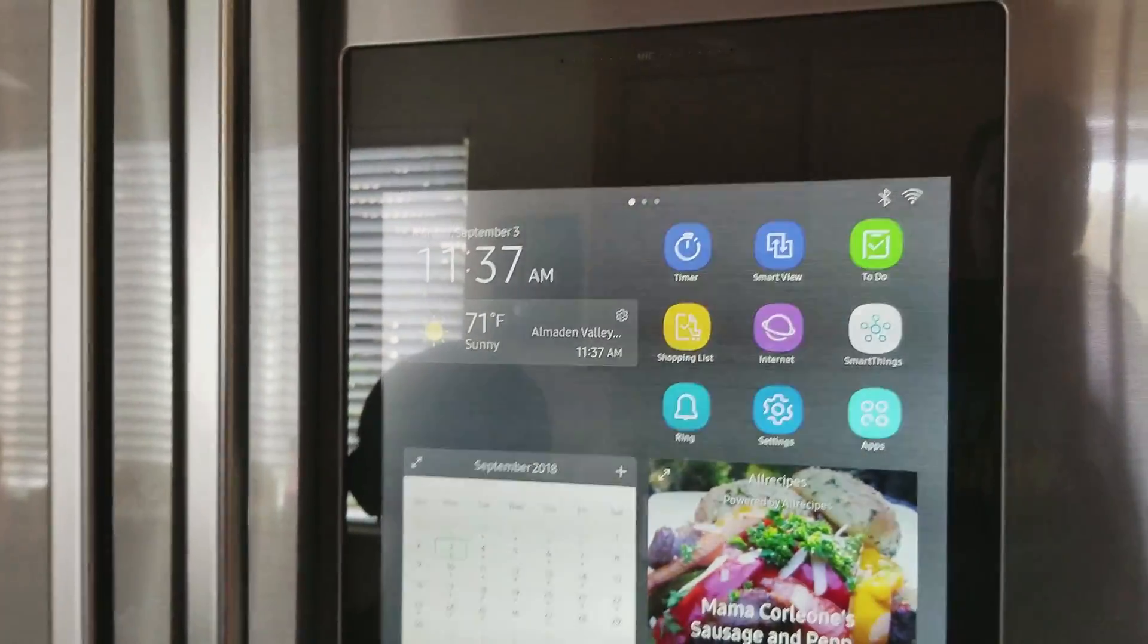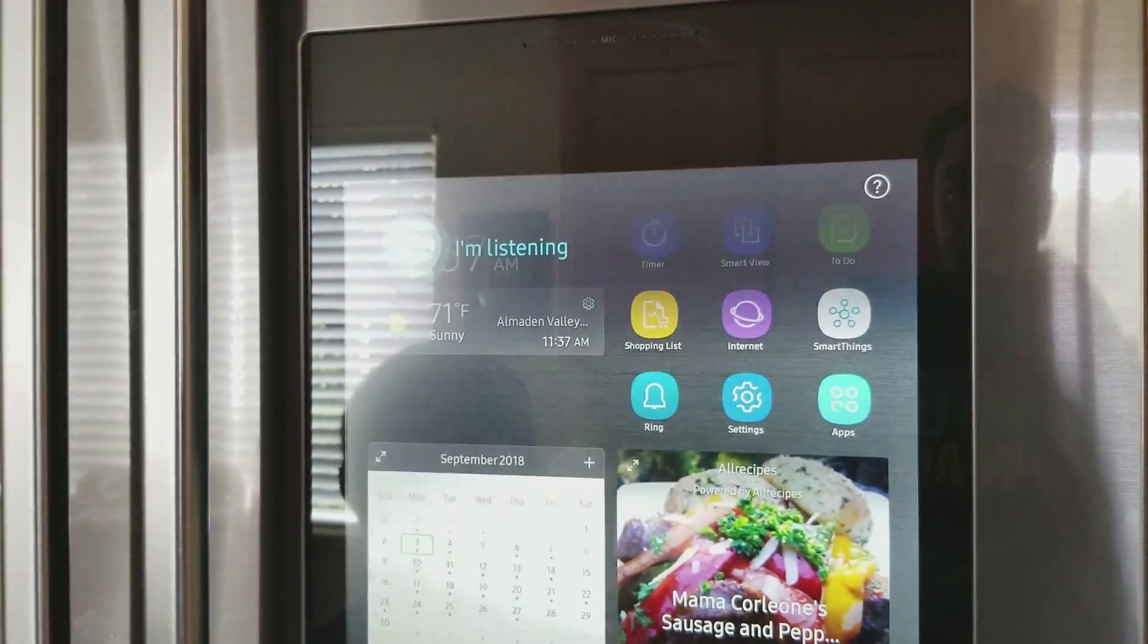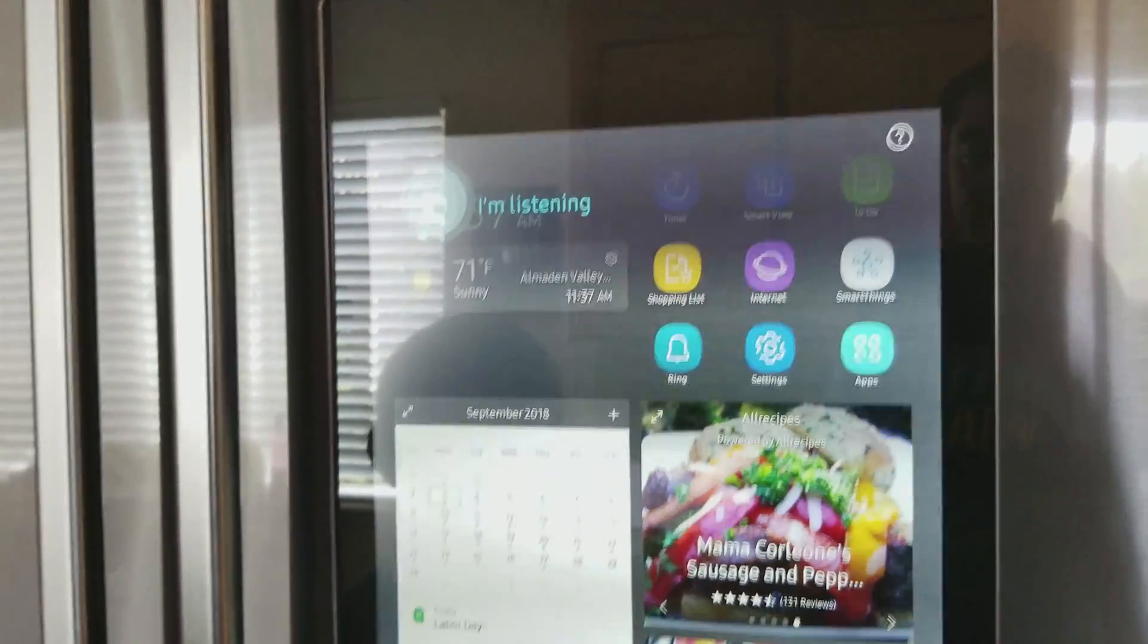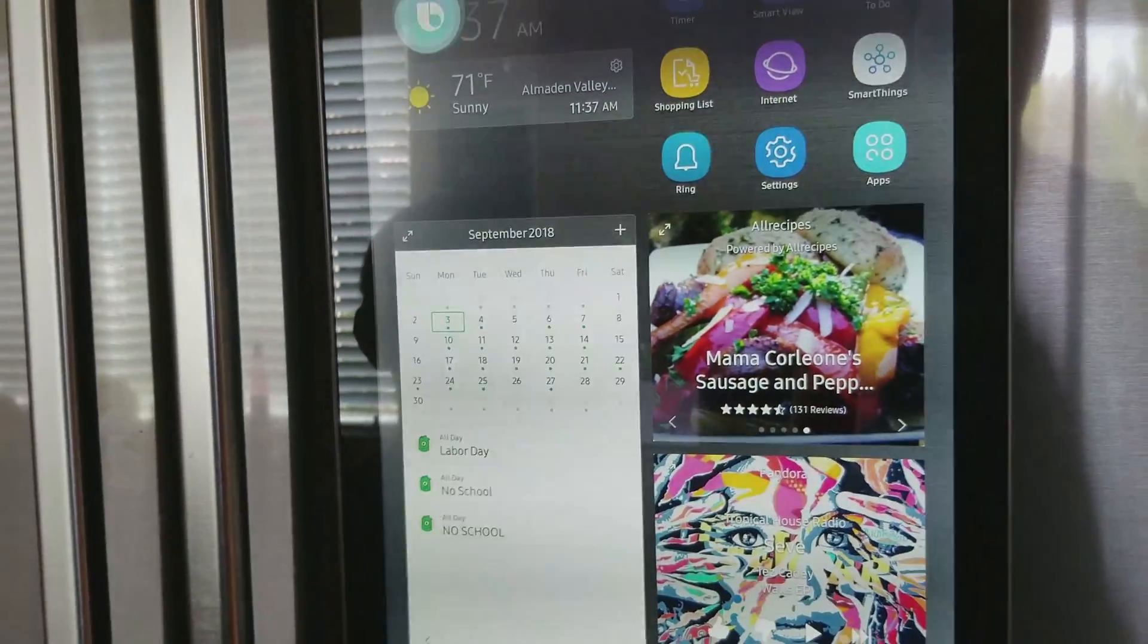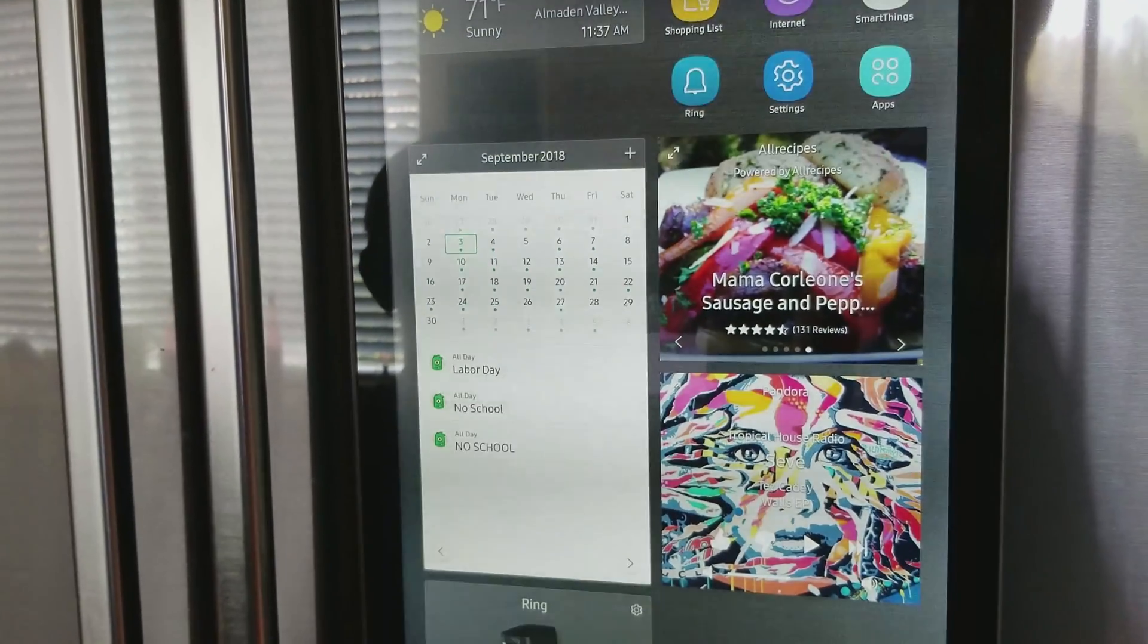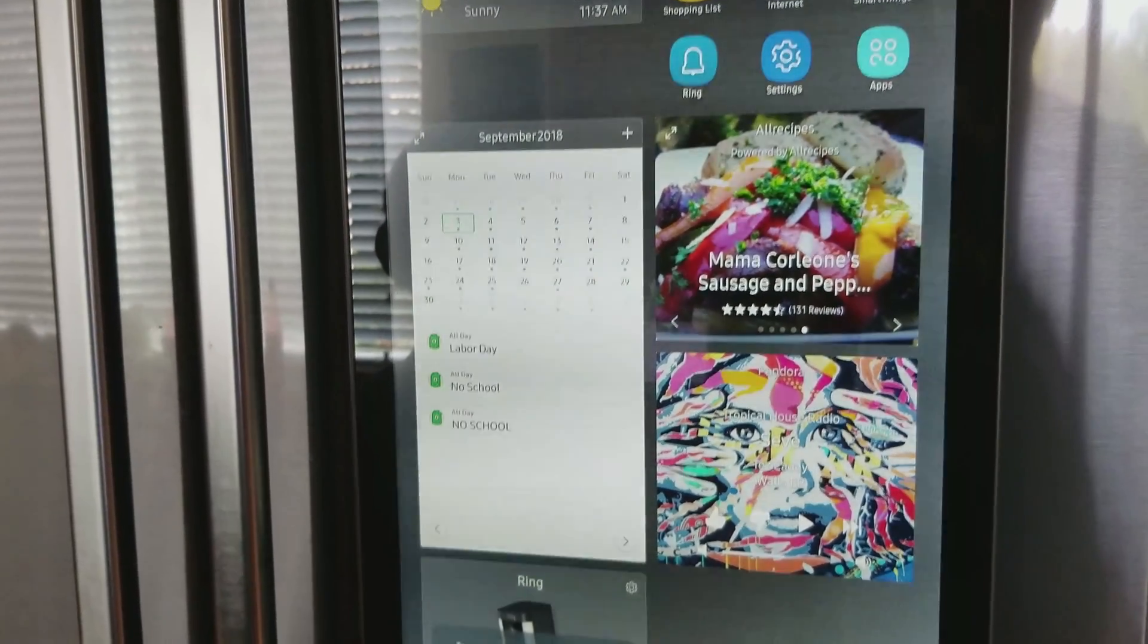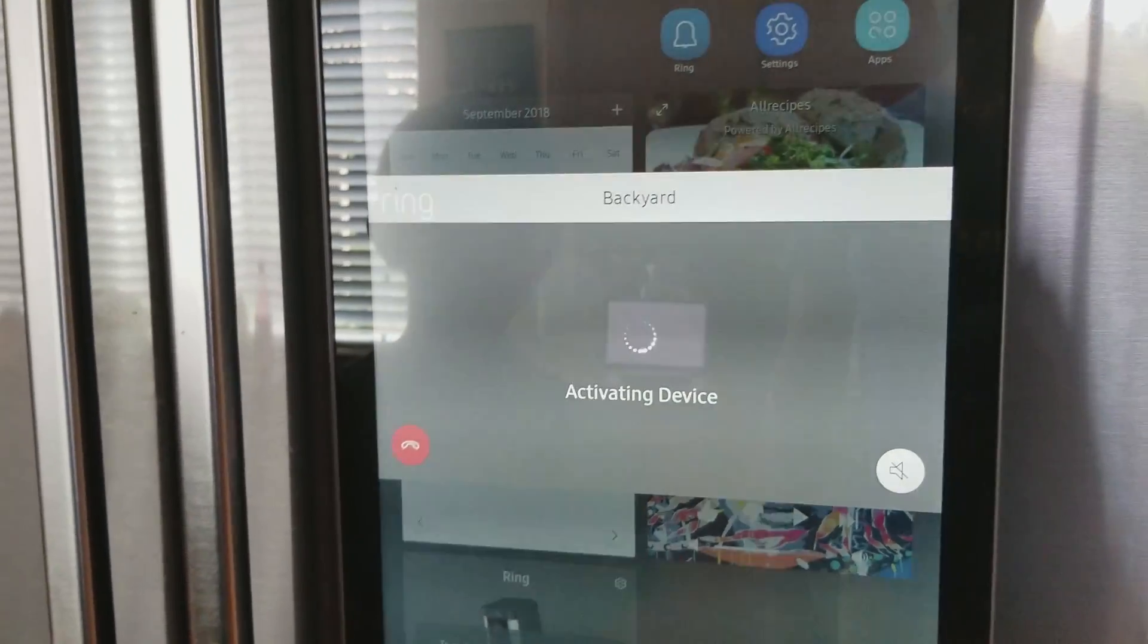Hi, Bixby. Turn on Ring Camera 2. All set. I turned on camera. Good for you.